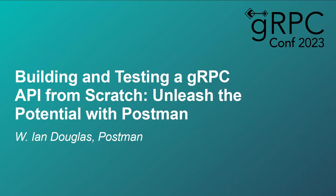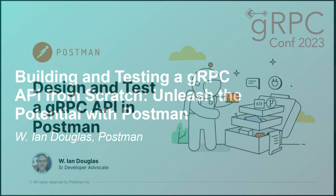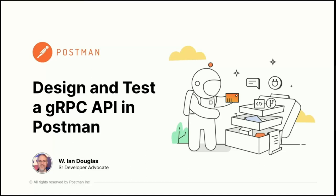Hi, everybody. How's it going? Good? Try it again. How's it going? Let's do it. Last talk was good? All right. Mine will be almost as good. I'm Ian Douglas. I'm a senior developer advocate at Postman. Thanks for having me.